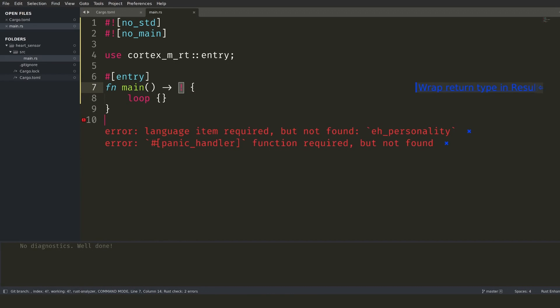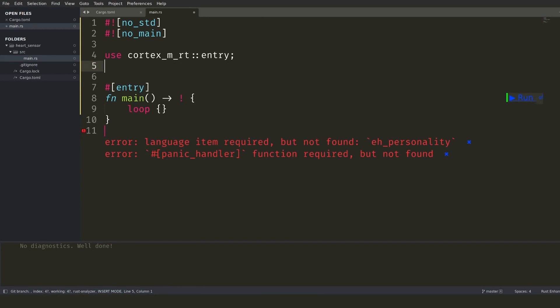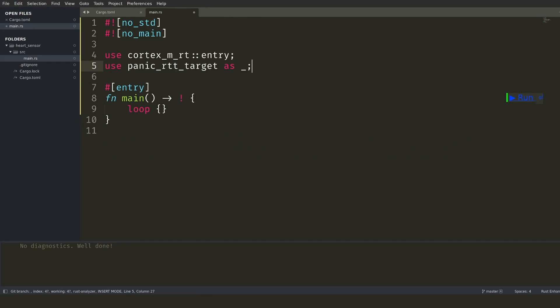First of all, the program cannot return. Since we are running no operating system, there is nothing to return to. Next, I need to determine what happens in case Rust detects a runtime error. This is handled in a panic handler and I set things up so that the handler provided by the real-time transfer library is used.